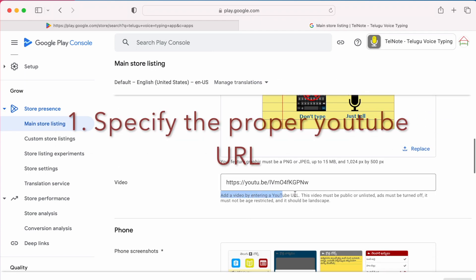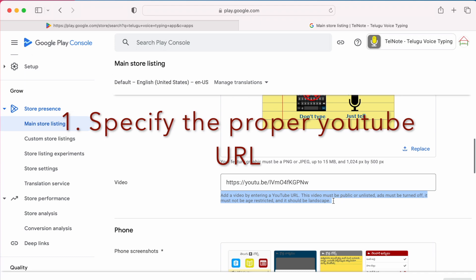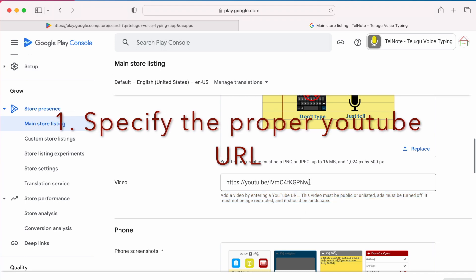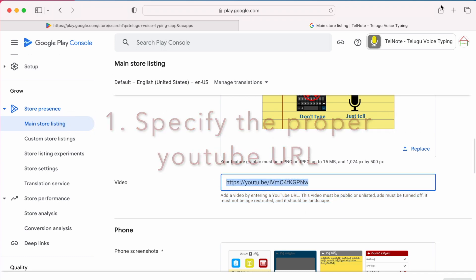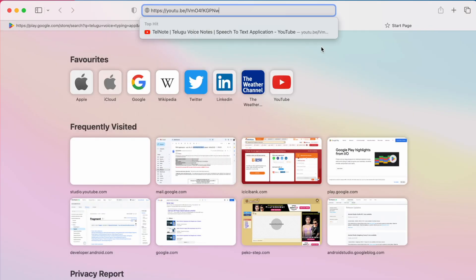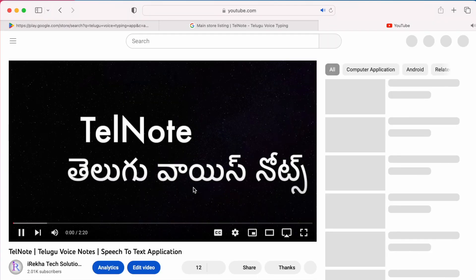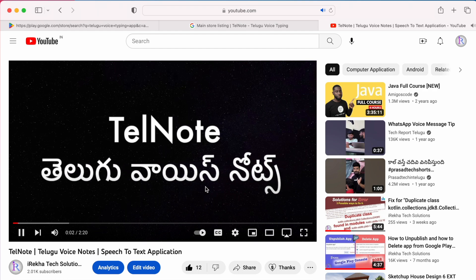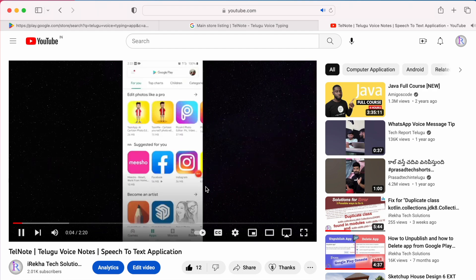The first requirement is specify the proper YouTube URL. So just check the URL before updating in the Play Console.